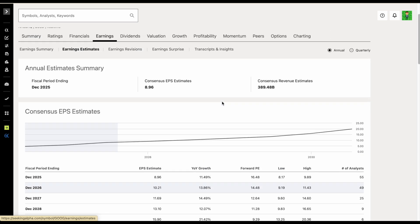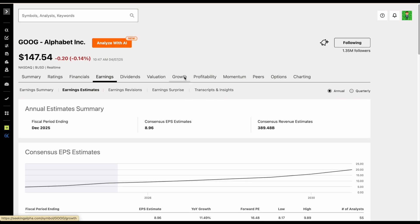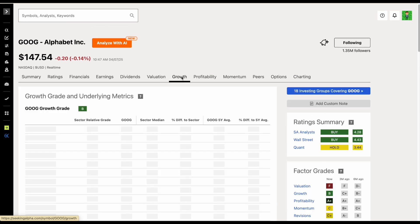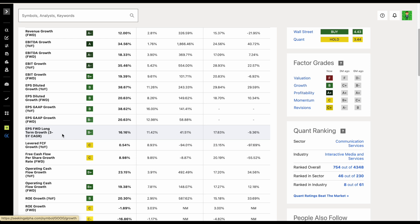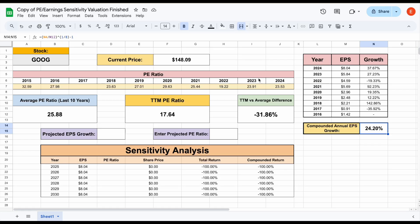But with that being said, we can see there's still pretty high earnings growth projections. If we jump over and look at Seeking Alpha's projection, you can see their forward-looking EPS growth rate three to five years is about 16%. So basically, people still expect Google to grow their earnings at a high rate. So maybe after doing some more research, looking at their industry and really analyzing the stock, we believe they're going to grow earnings at about 15% through 2030. So I'll plug in 15% right here.